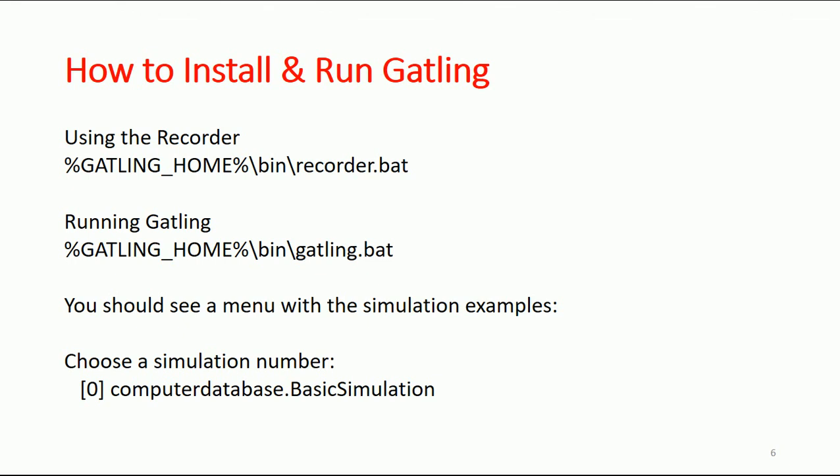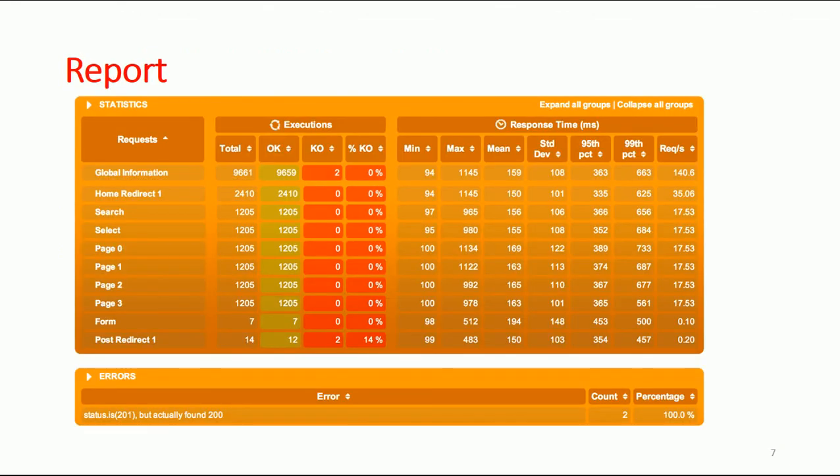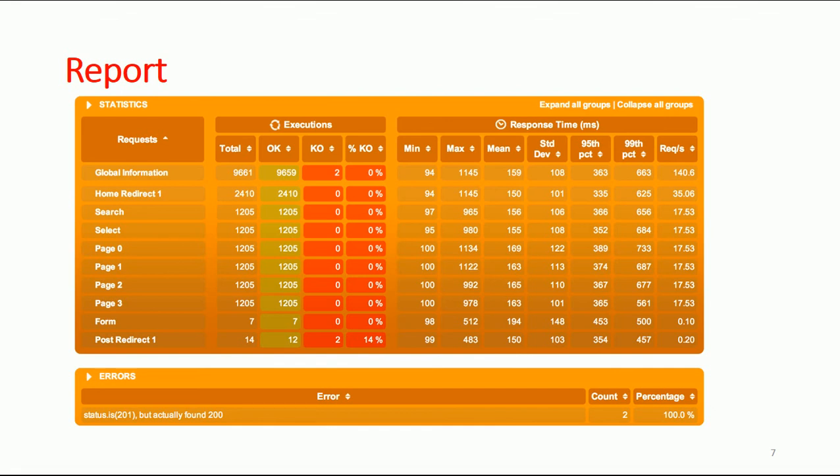The last part is report generation. As you've seen, this tool brings very nice results in the report, so the whole team, including developers and the architecture team, can understand the report quite easily.